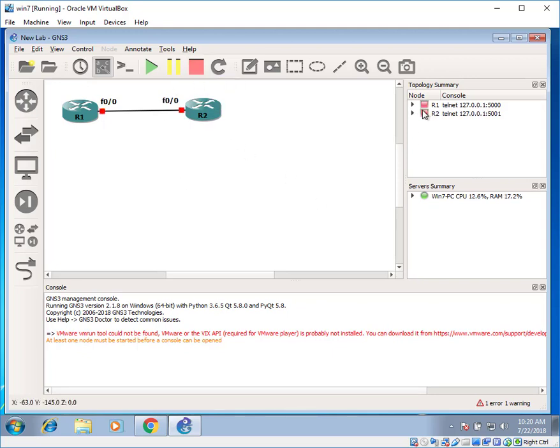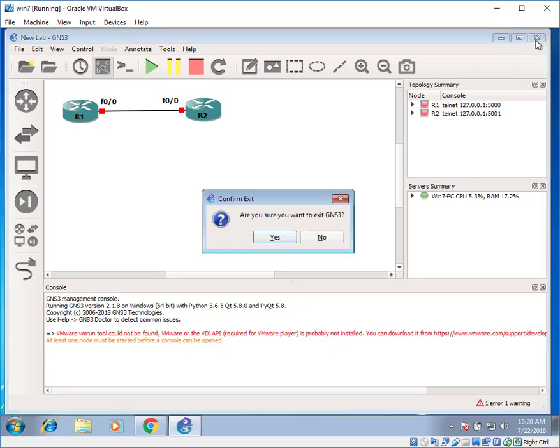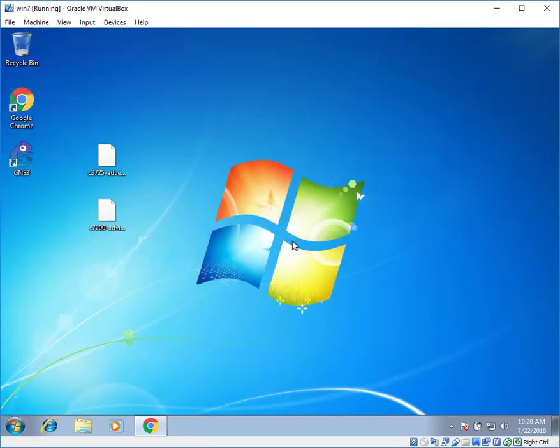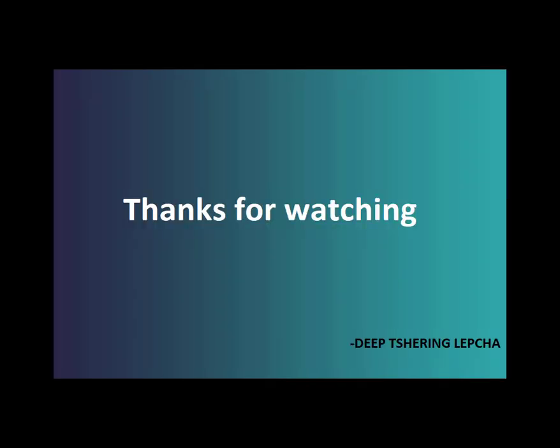Click on red button to stop the topology. Close the GNS3 window. Click on yes. And we have completed and successfully installed GNS3. Thank you.